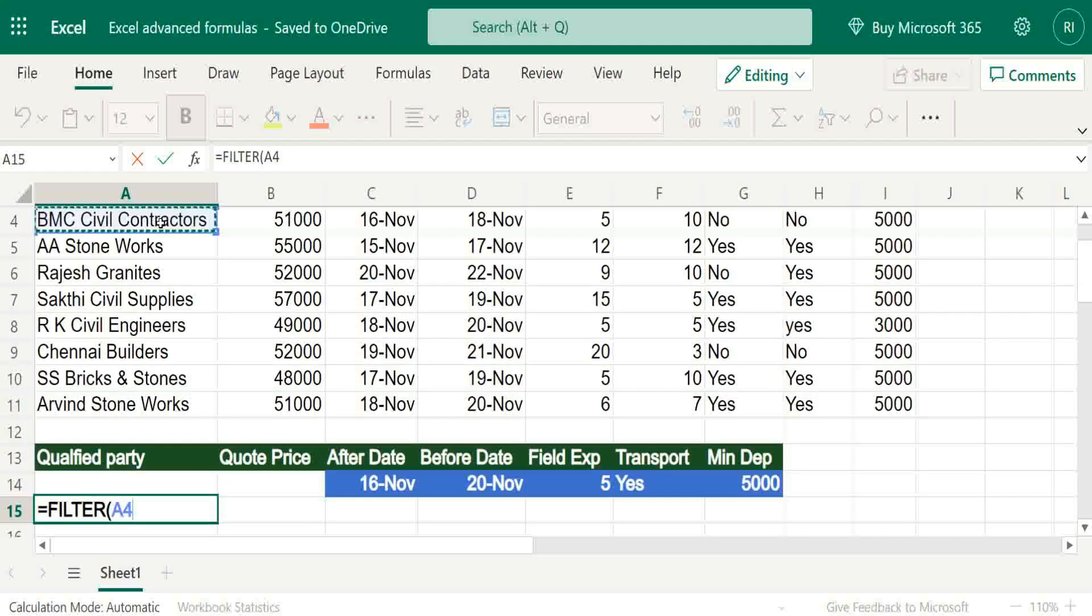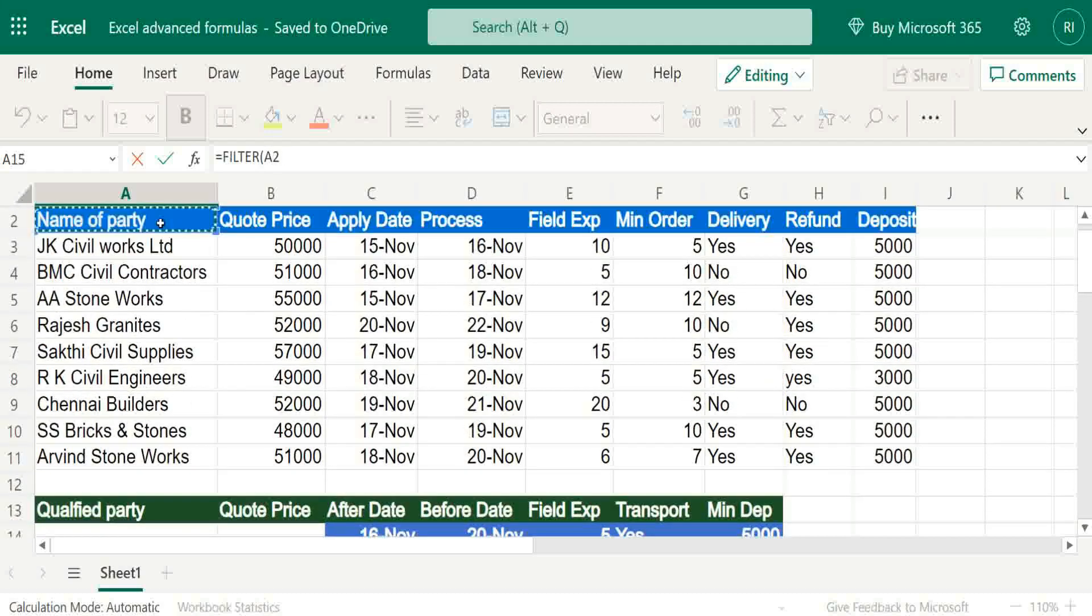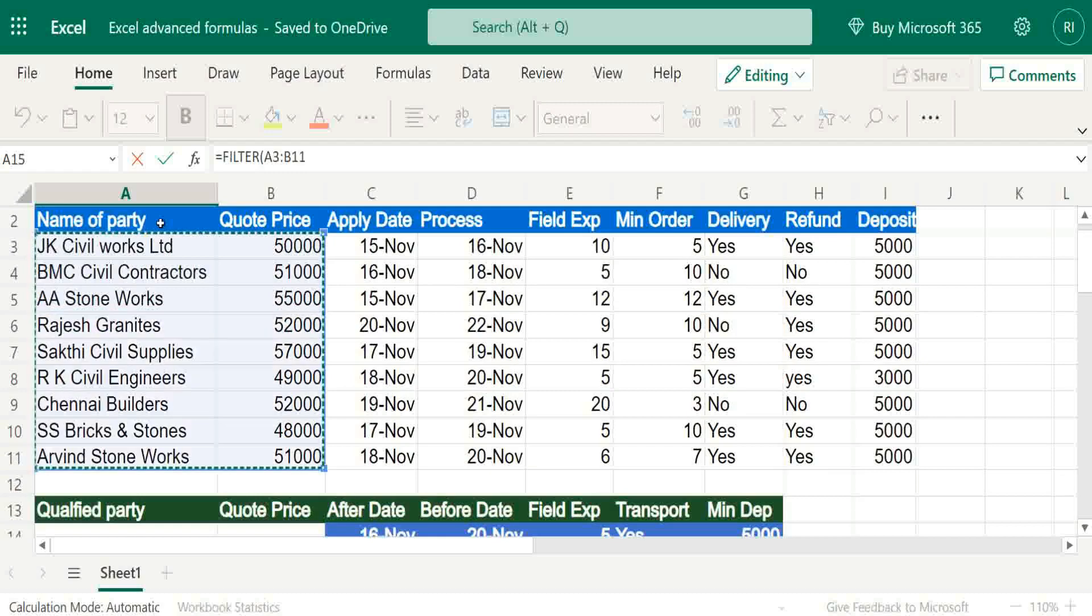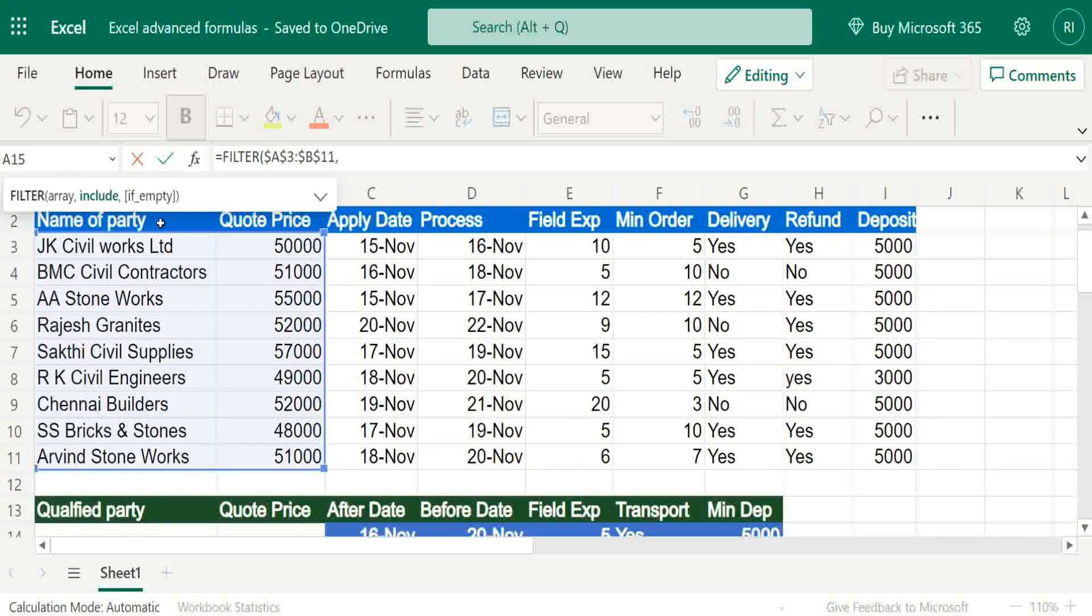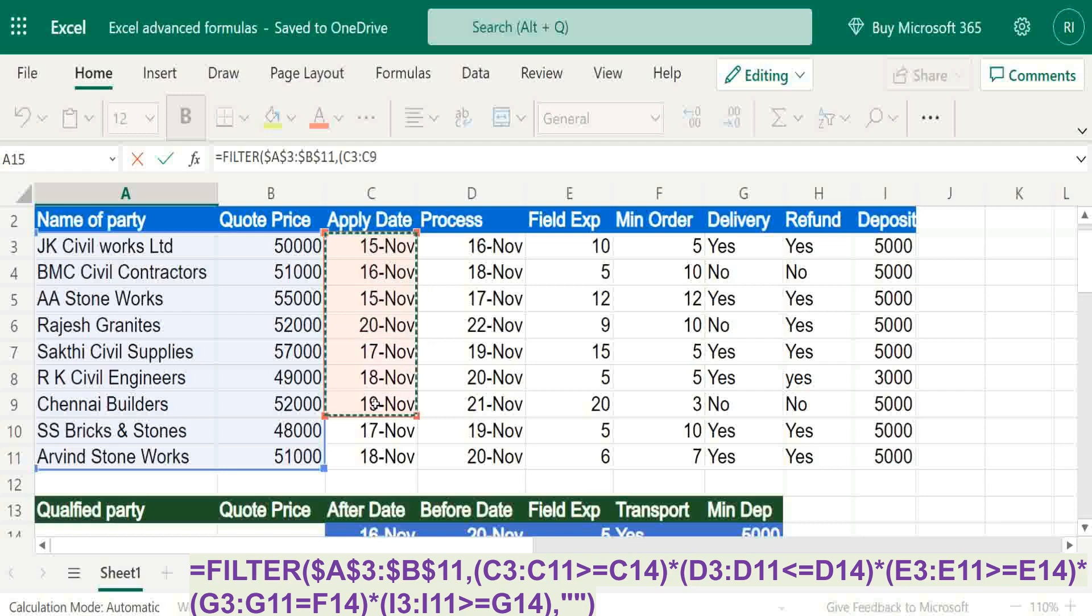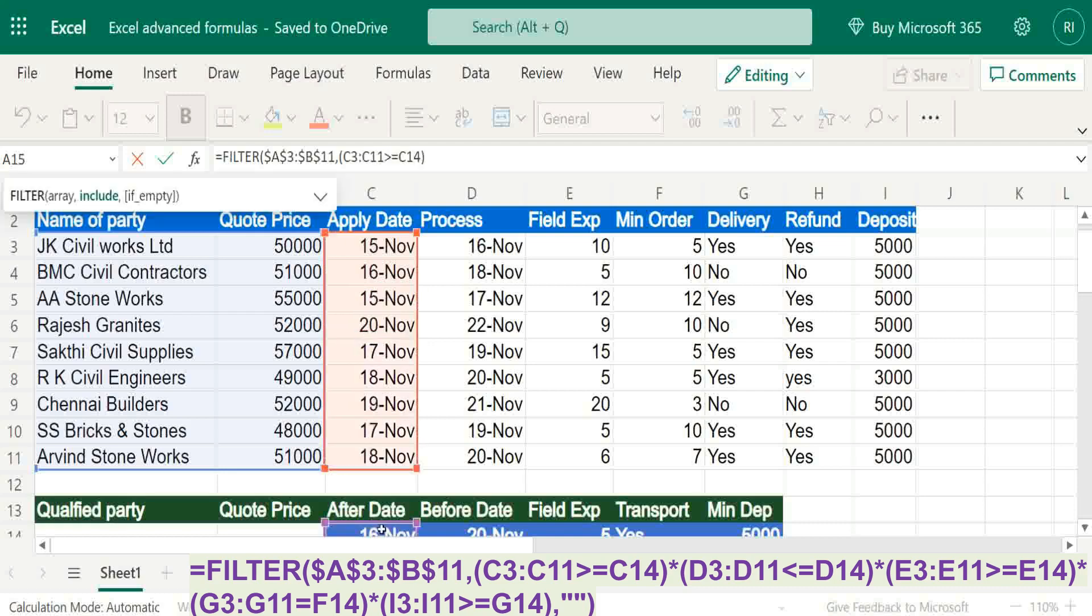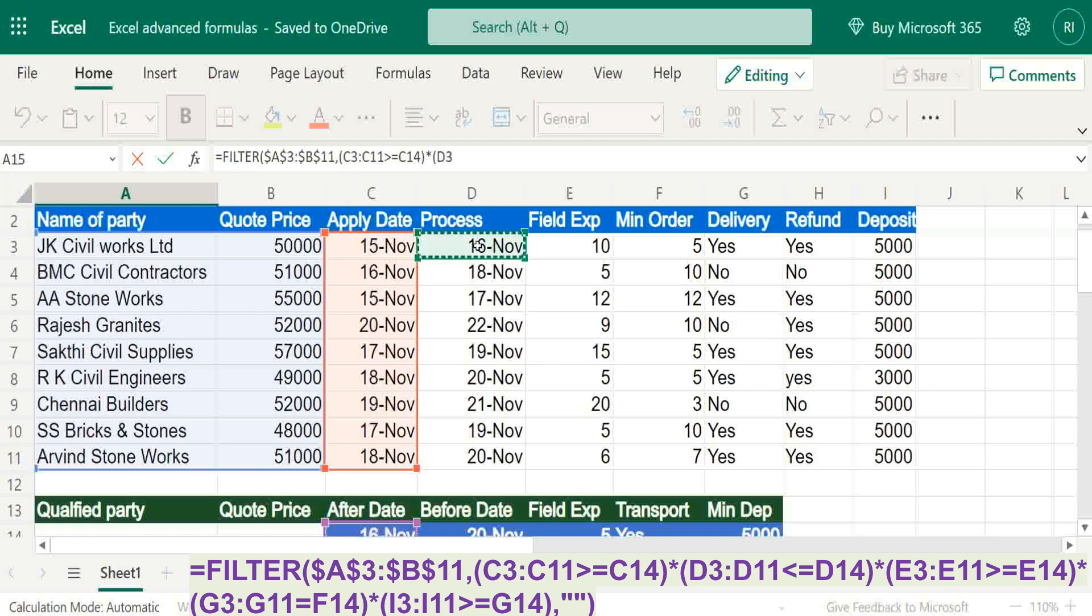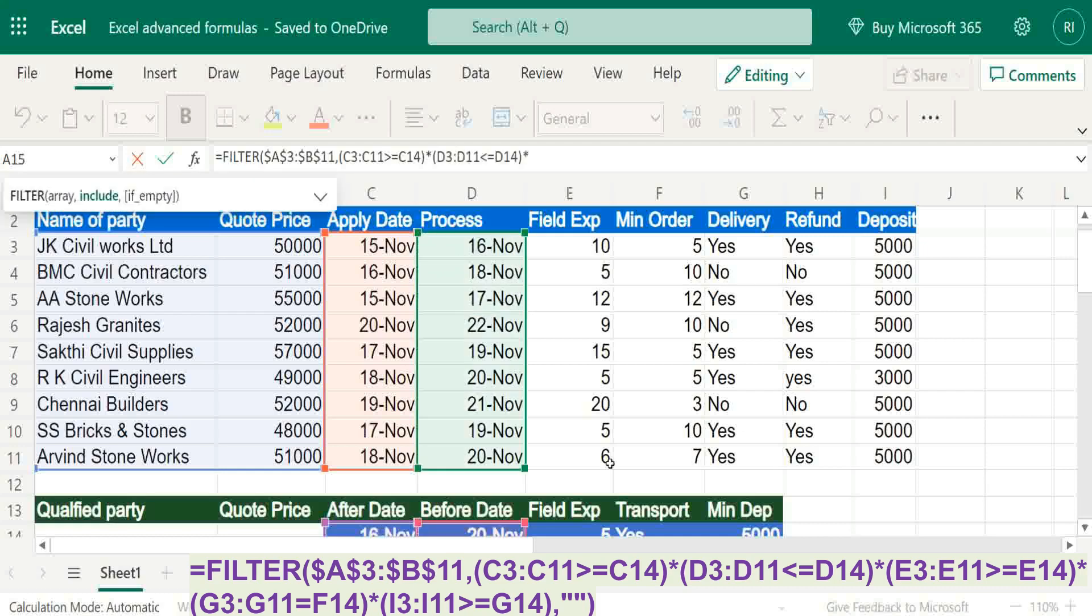We want supplier as well as amount or price - freeze it, comma, then we have to put conditions. First condition is application date should be on or after 16th November. Next criteria should be process date should be before 20th November. Next is field experience minimum five years.